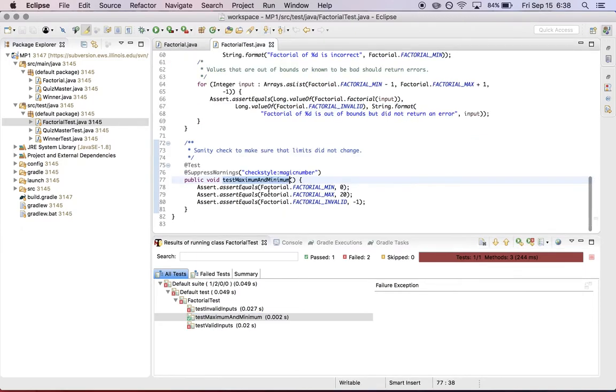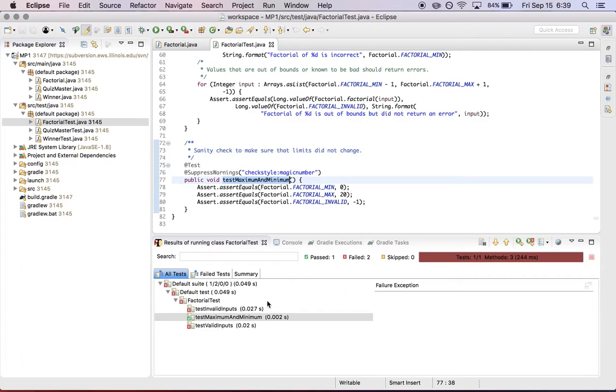So there is a short test here to make sure that the maximum and minimum values that the class accepts haven't changed. So we're just making sure they haven't changed to our constant. So that should pass. That's a sanity check.